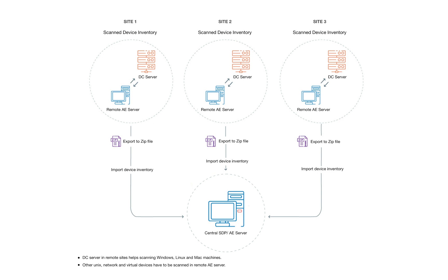As it's deployed globally, different sites can be scanned and managed using ServiceDesk Plus with the help of probe and desktop central integration.